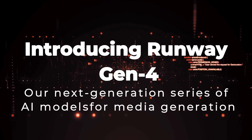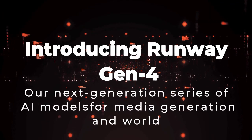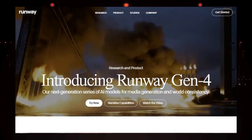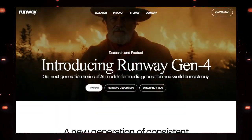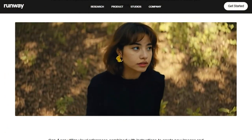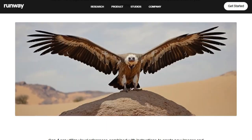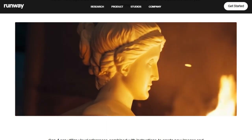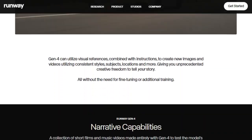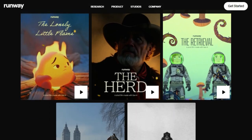Paper number 1: Introducing Runway Gen 4, Our Next Generation Series of AI Models for Media Generation and World Consistency. Today, we're diving into something truly groundbreaking in the world of AI-powered media generation — Runway Gen 4. What makes this model stand out? The name of the game here is consistency and control. Imagine being able to define your characters, the setting, even specific objects with incredible precision, and then having the AI maintain that exact look and feel across every single shot.